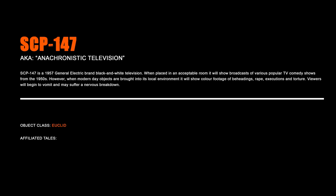SCP-147, Anachronistic Television. SCP-147 is a 1957 General Electric brand black and white television. When placed in an acceptable room, it will show broadcasts of various popular TV comedy shows from the 1950s. However, when modern-day objects are brought into the local environment, it will show color footage of beheadings, rape, executions, and torture. Viewers will begin to vomit and may suffer a nervous breakdown.